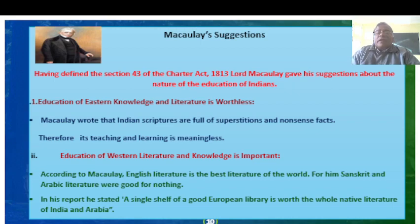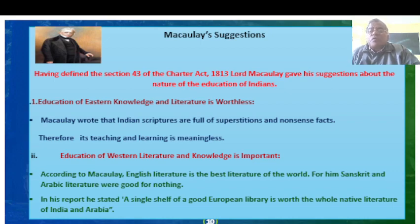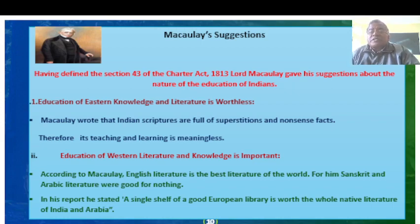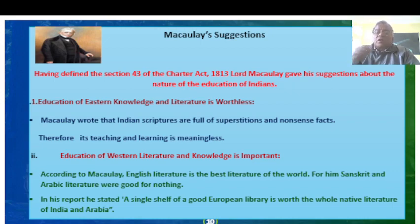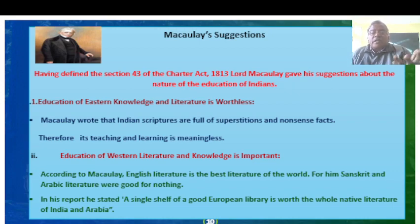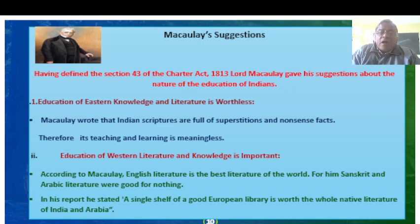Having defined Section 43 of the Charter Act, Lord Macaulay gave his suggestions about the nature of education for Indians. He declared that education in Eastern language and literature is worthless, and that Indian scriptures are full of superstitions and nonsense. Therefore, their teaching and learning is meaningless. He considered Western literature and knowledge as important, and stated that English literature is the best literature of the world — Sanskrit and Arabic were good for nothing. He stated, 'A single shelf of a good European library is worth the whole native literature of India and Arabia.'